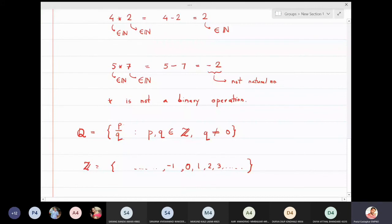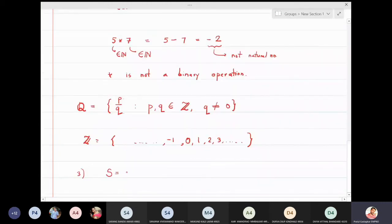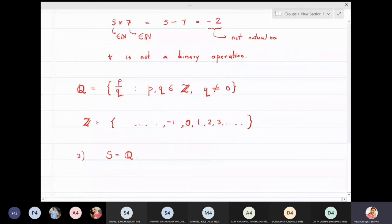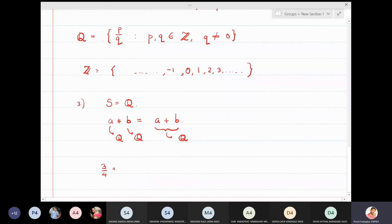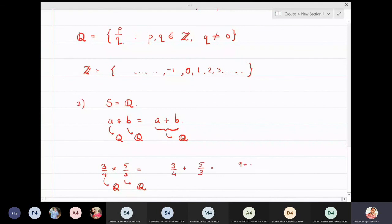Now suppose I take the set S as the set of all rational numbers Q, and define a ★ b = a + b. Take any two rational numbers — if their addition is again a rational number, then star is a binary operation. For example, 3/4 ★ 5/3 means 3/4 + 5/3 = (9 + 20)/12 = 29/12, which is a rational number.